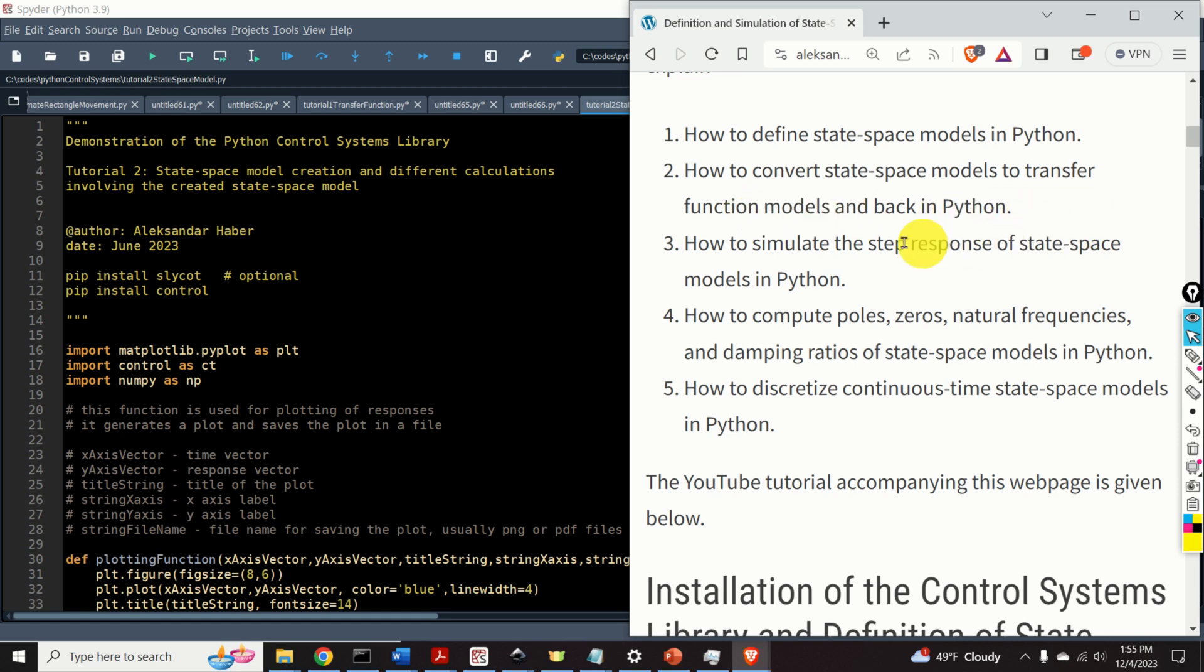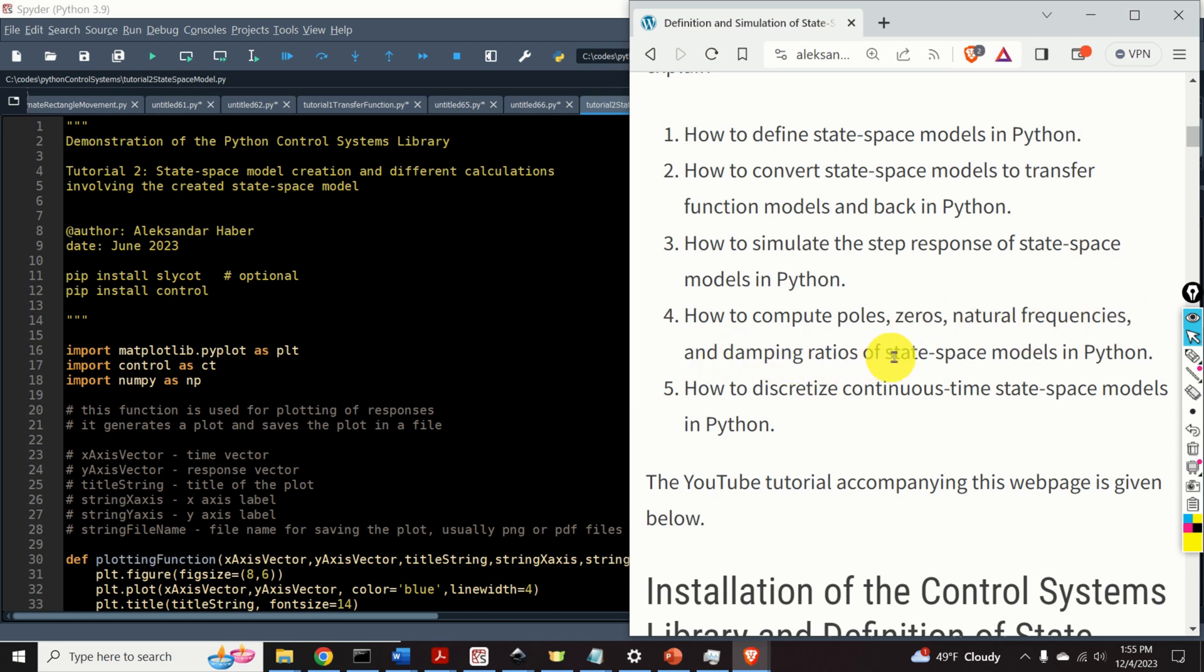Number three, how to simulate the step response of state-space models in Python. Number four, how to compute poles, zeros, natural frequencies, and damping ratios of state-space models in Python.